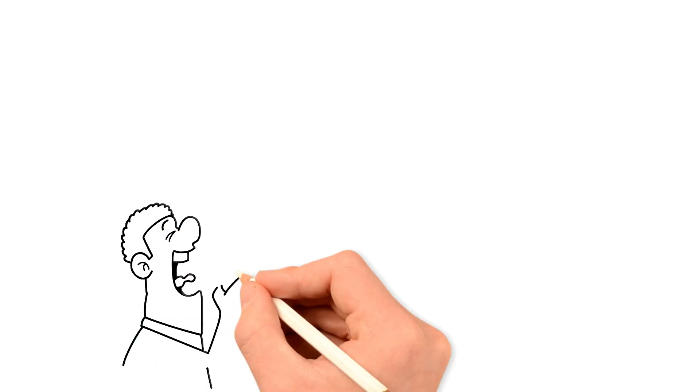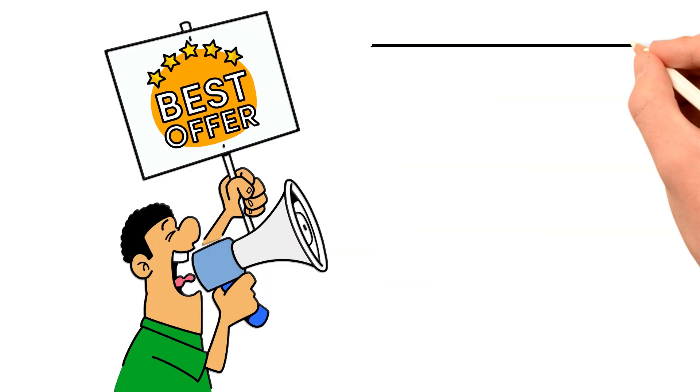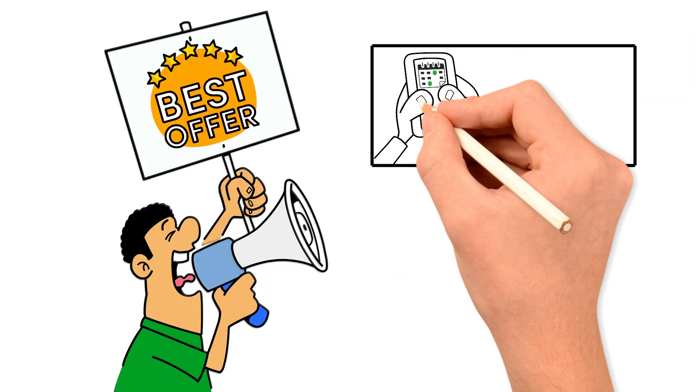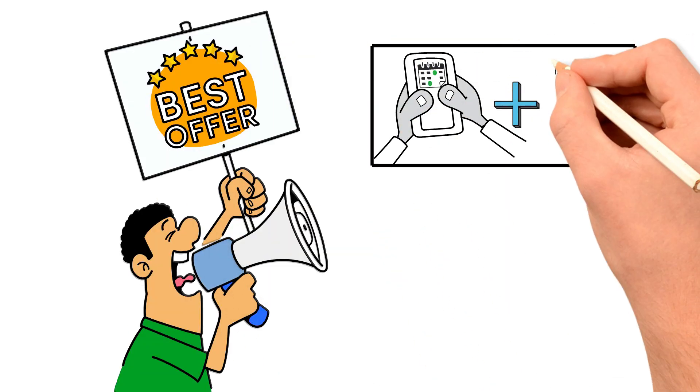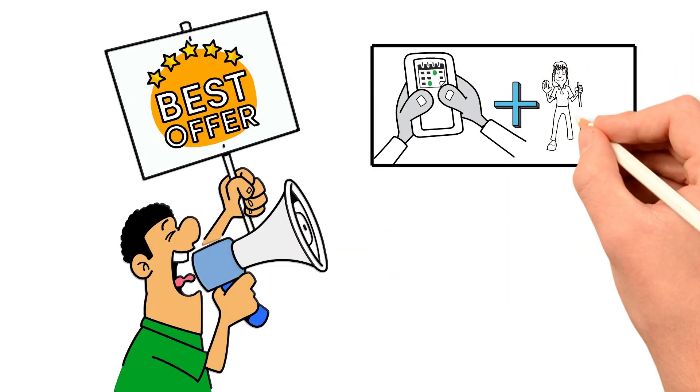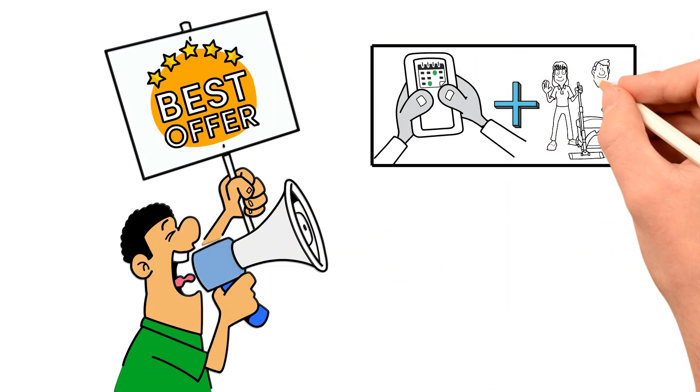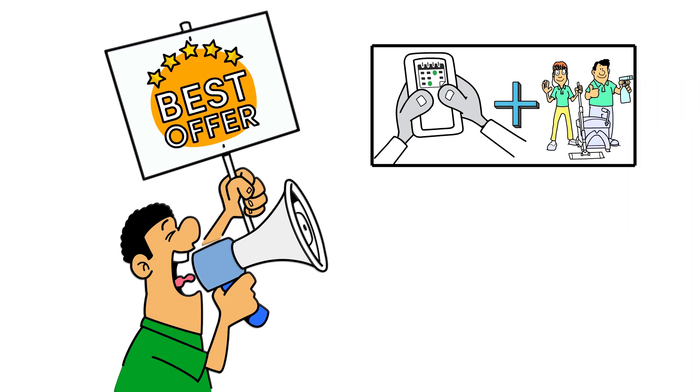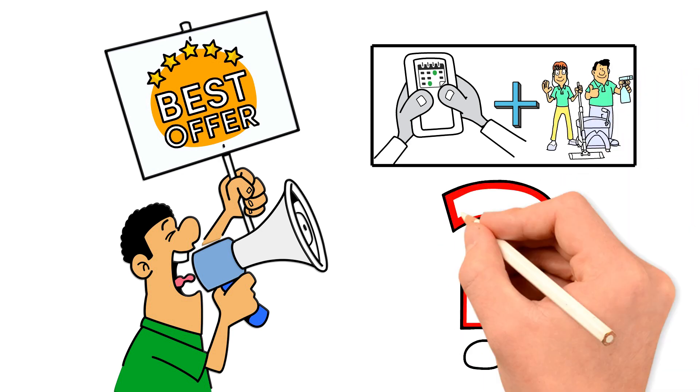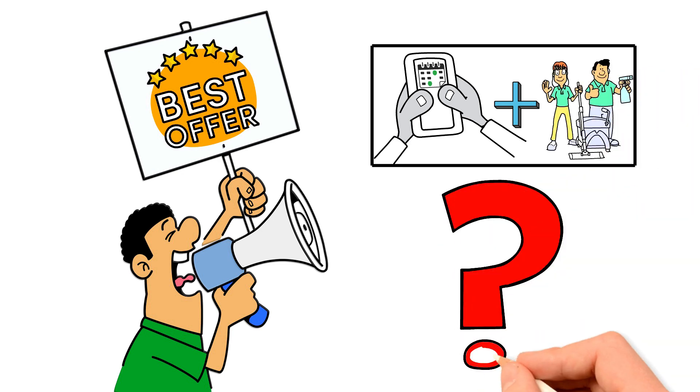Maybe you have a special offer on, like block book 8 cleaning sessions and get a home clean completely free. How would you let clients or potential customers know about this kind of offer?